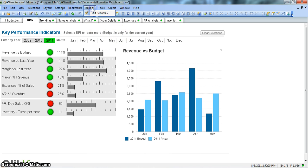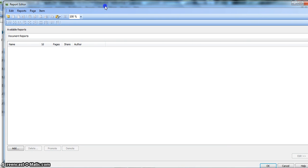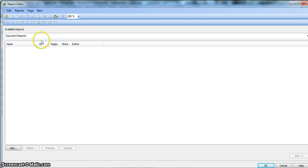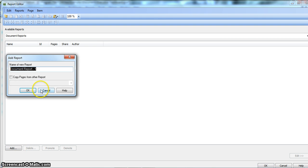To create a report in ClickView, you have this report menu where you need to click on Edit Reports. After you click on Edit Reports, you have this window where the available reports section shows what reports are available in ClickView. Currently there is nothing, so let's create a new one. Click on Add and we'll give the name as Revenue Versus Budget Report.